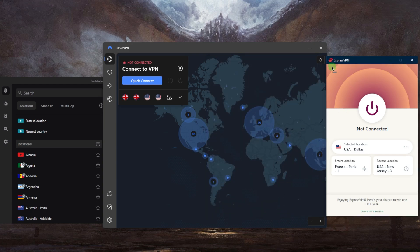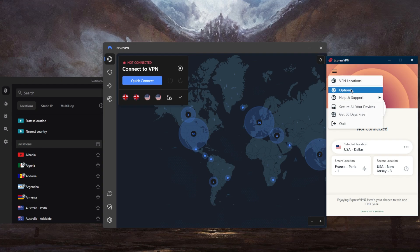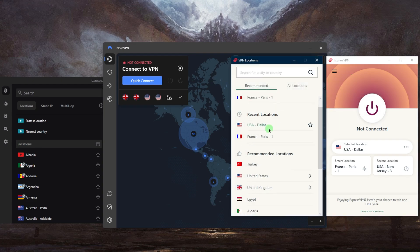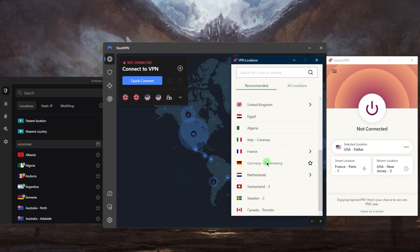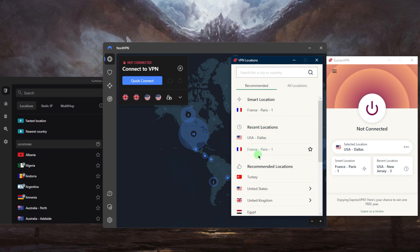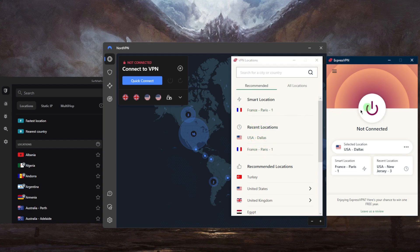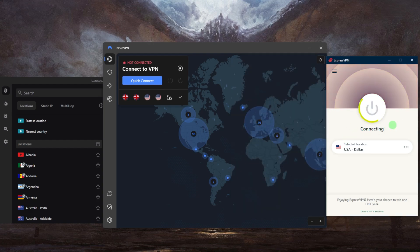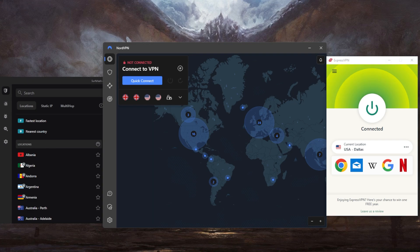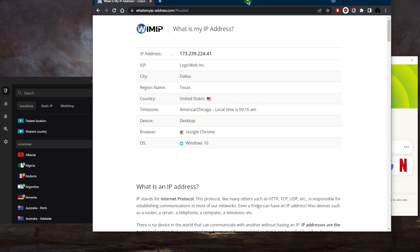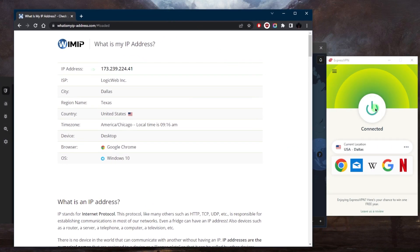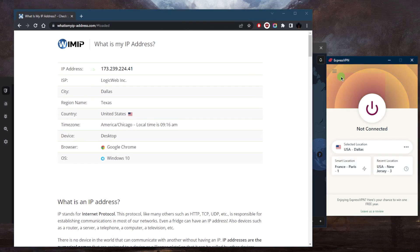That's pretty much it with ExpressVPN — it's a very simple VPN to use. We can go to Locations and pick one, like Dallas for example. Then you can go to any IP finder and make sure that you are connected to the VPN. As you can tell right here, it shows that I am in Dallas.